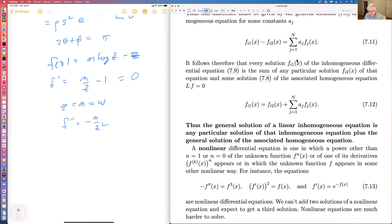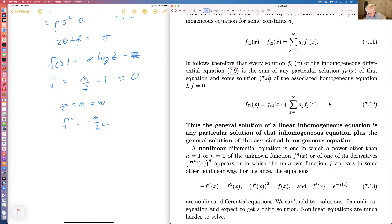Linear equations are basically soluble — sometimes you have to work a lot, sometimes you can only express them as an infinite series, but you can solve them. The ones that occur frequently in mathematics, physics, and engineering are ones that have been worked on; the solutions are well known and you can look them up.